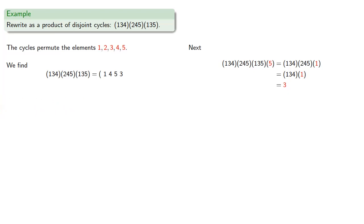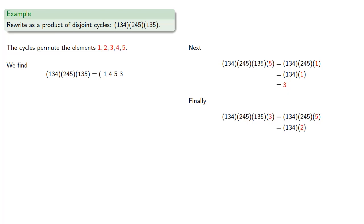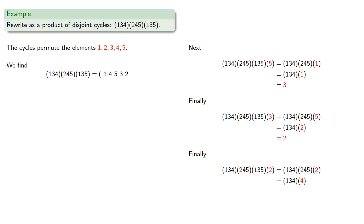Still not home, so we'll apply our composition to 3. The first cycle sends 3 to 5. The next cycle sends 5 back to 2, and the third cycle doesn't change 2. Still not home, so we apply our composition to 2. The first cycle does nothing. The second cycle sends 2 to 4. The third cycle sends 4 back to 1, and finally we're back where we started.